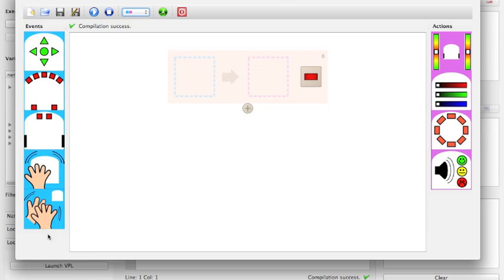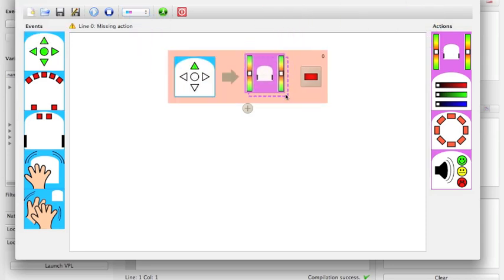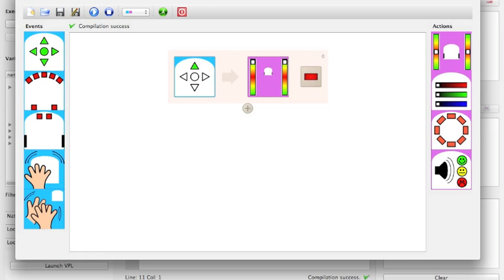Over here, we have the sensors, and on the right-hand side of the screen, we have actions. What it means is if the sensor event is triggered, then the action will happen. In this case, we're saying if the front touch sensor is touched, then the robot will drive forward. It's cause and effect.